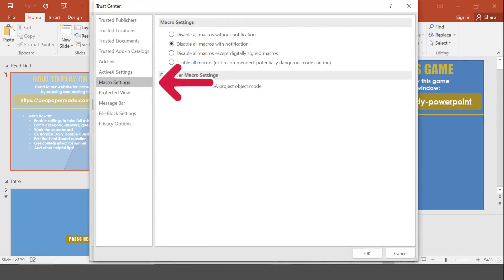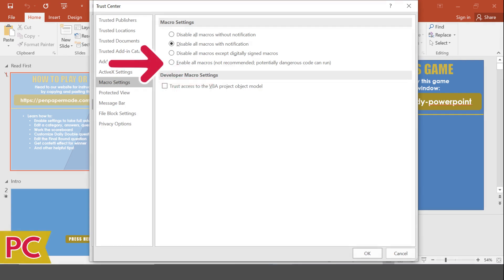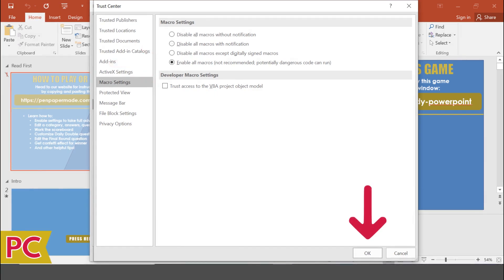Your sidebar menu options will then change, and you'll want to click on the one that says Macro Settings. Once you've done that, click on the radio button next to the line that says Enable Macros, which tells PowerPoint to not block them. You'll then want to click on the OK button at the bottom to save all these changes that you made to the macro settings.